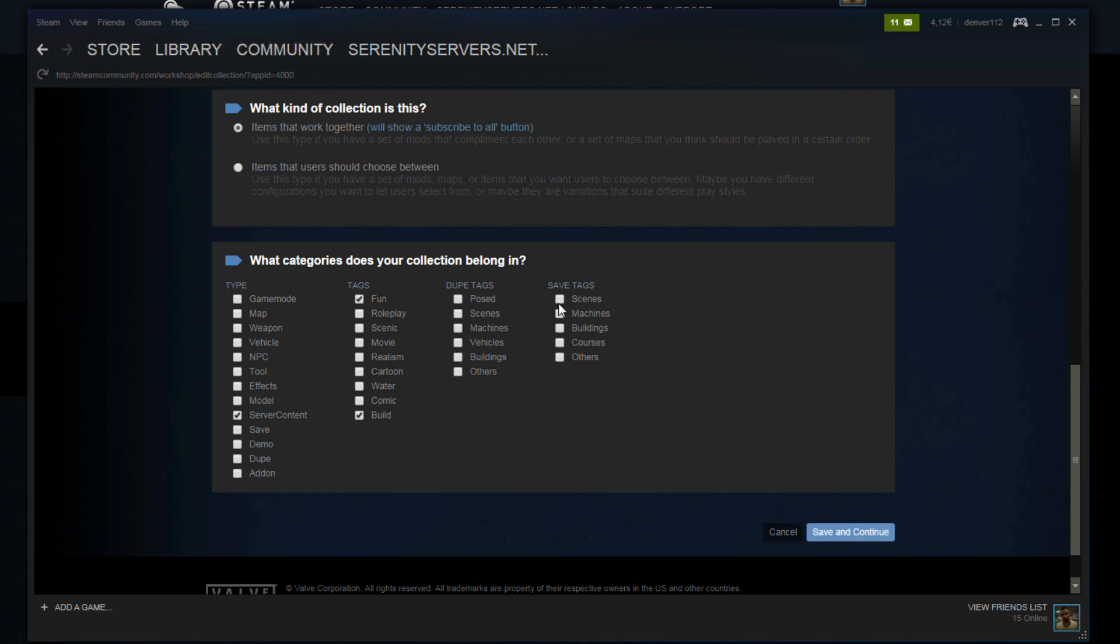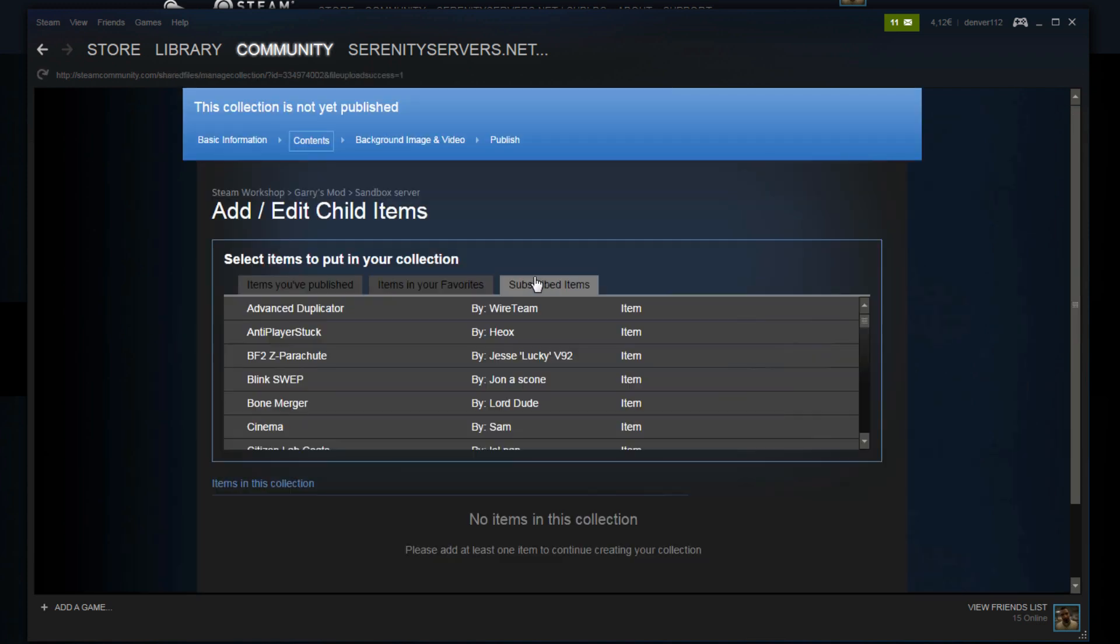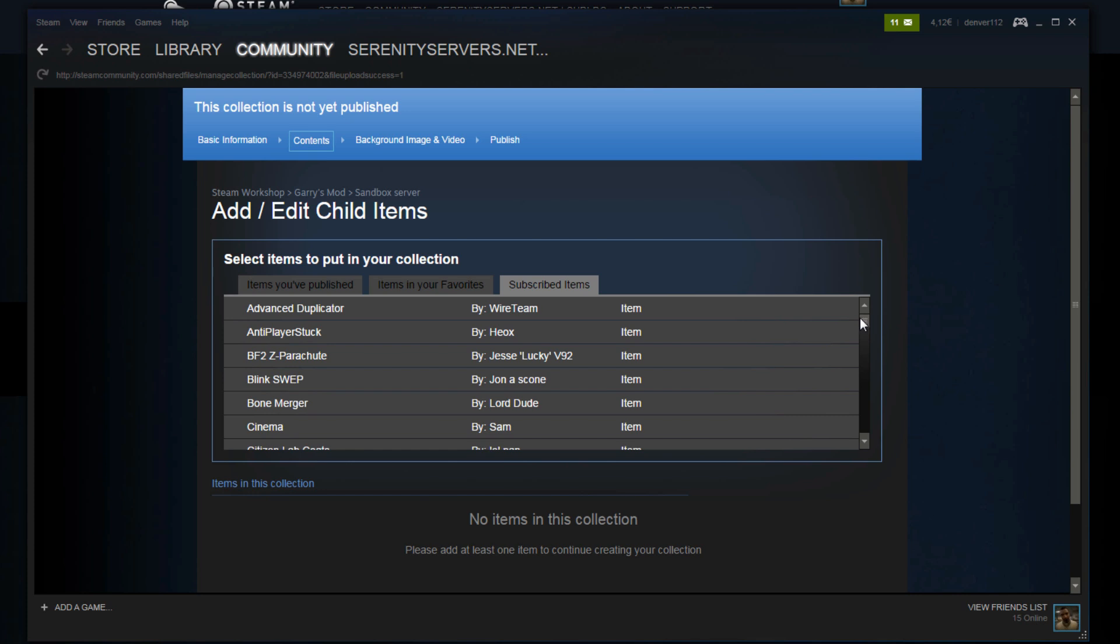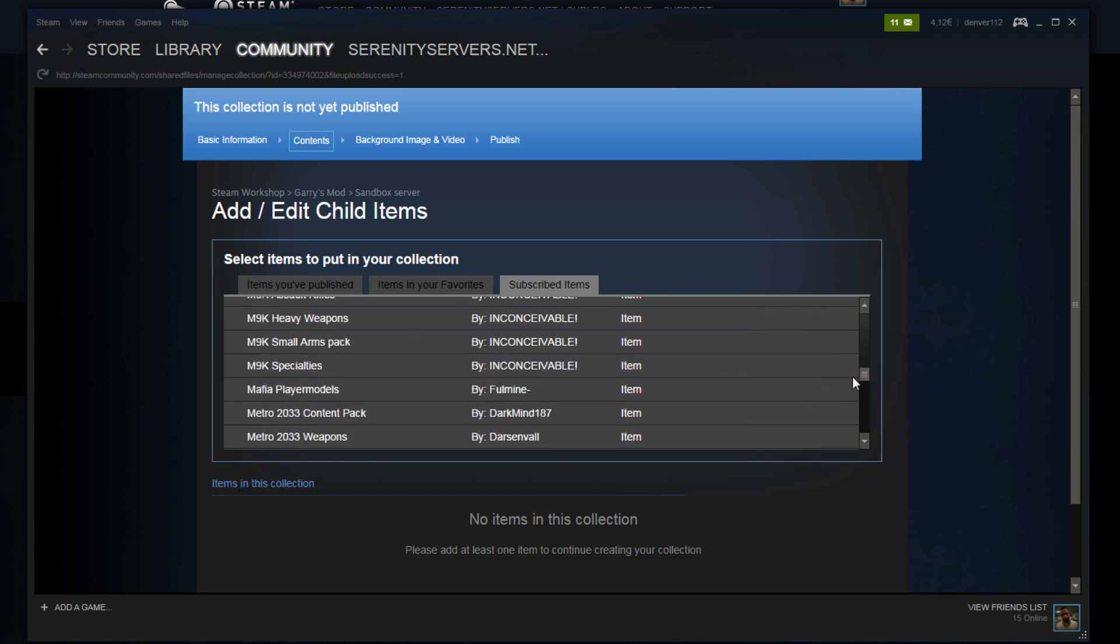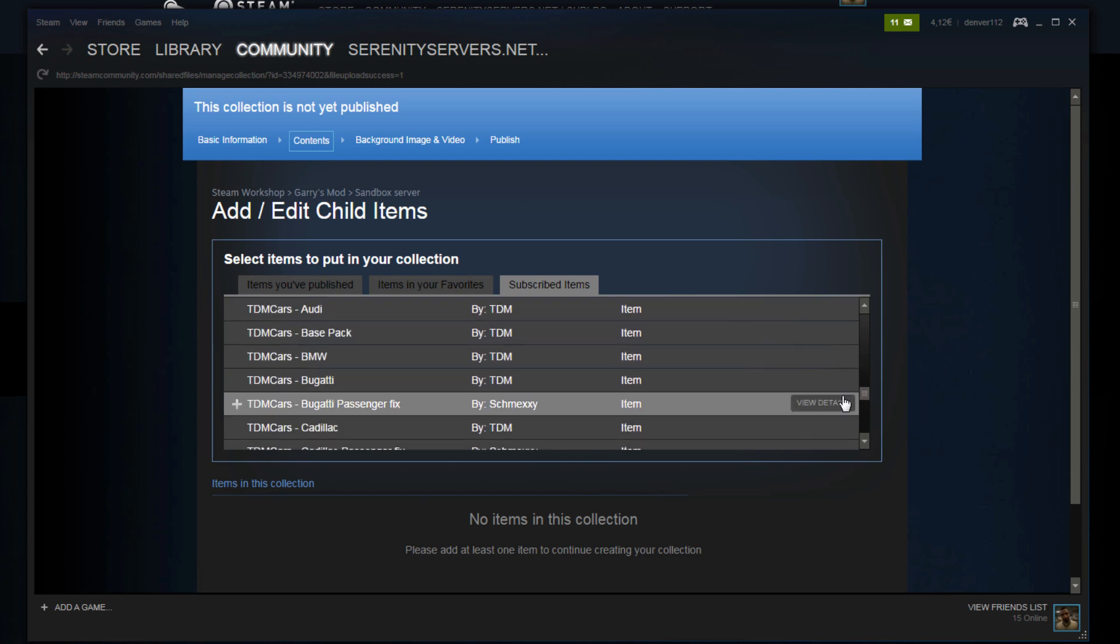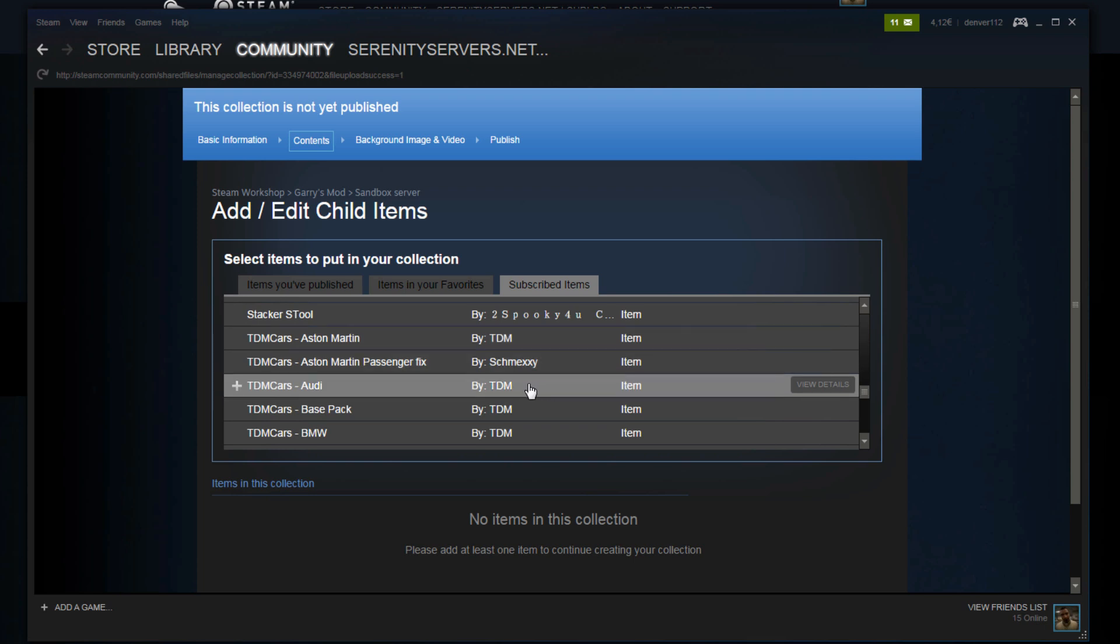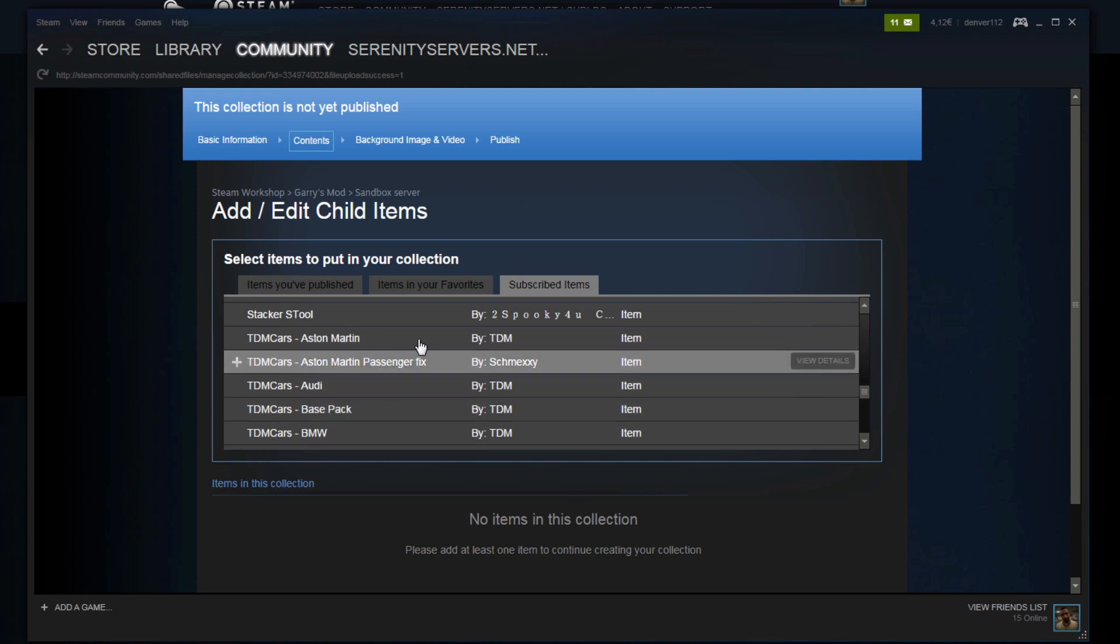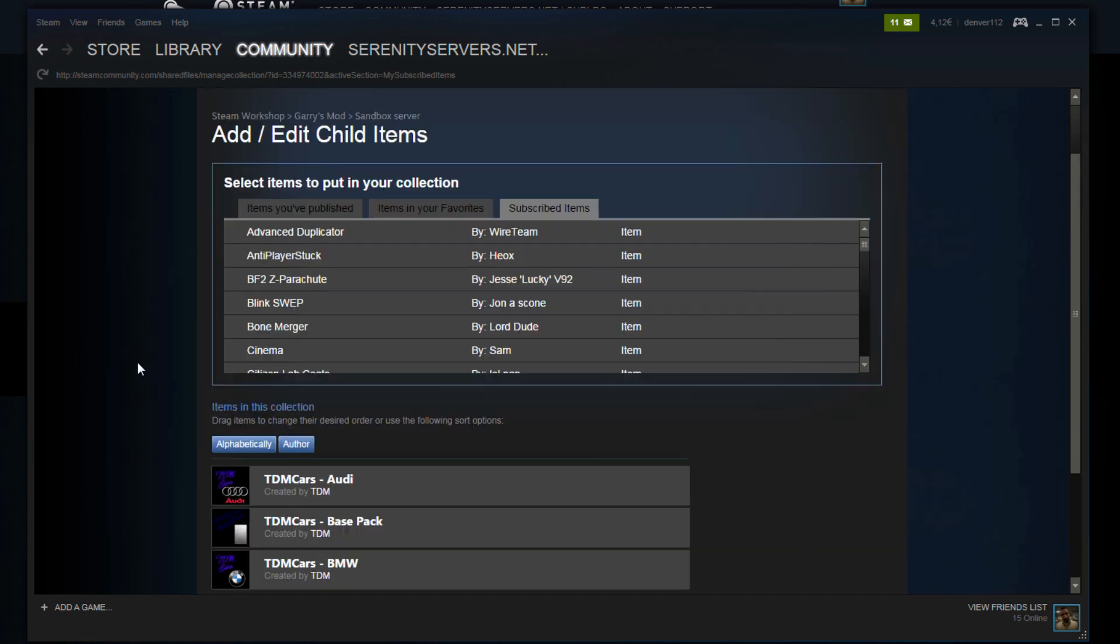And now it's time to actually add in the addons we want on our server. So click on subscribe items. These are all the addons you subscribed to before. So let's scroll down and find some TDM cars down here. Here we go. Audi, base pack, BMW. Now it always takes about 20 seconds from when you actually press the button. So just give it some time.